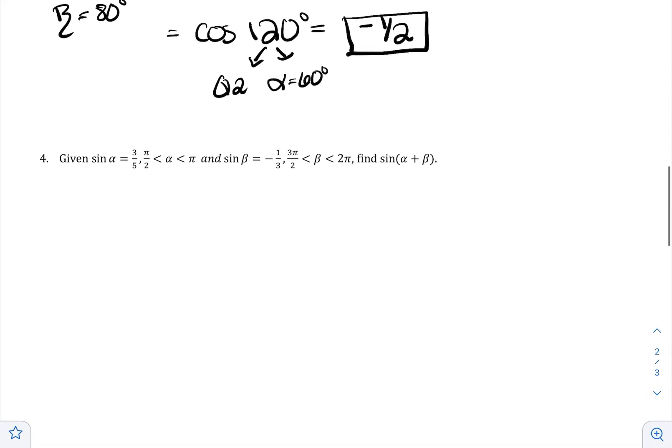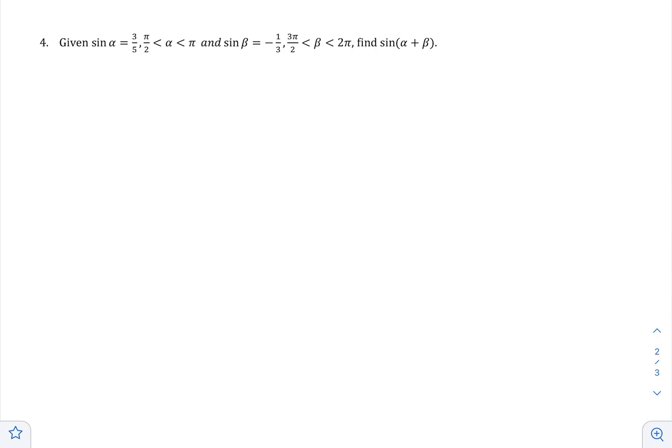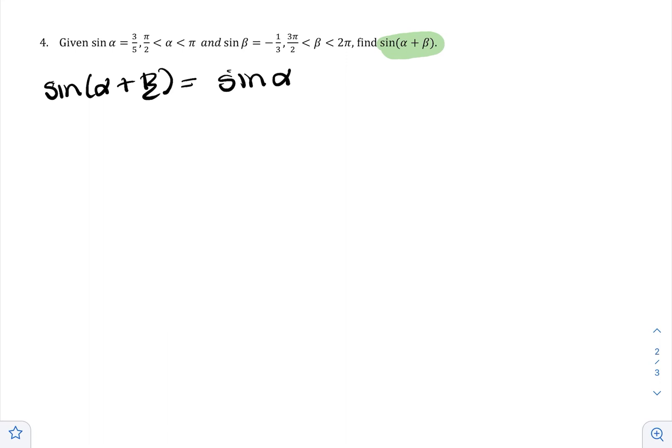A very common type of question asks: if cosine equals this, what is sine? This problem is similar — we're looking for sine(α + β), and we'll be given information about α and then about β. I want to stress this: if something has a formula, the very first step is to write the formula. Don't start drawing triangles or talking about quadrants yet, because you don't know what you need. Write the formula first.